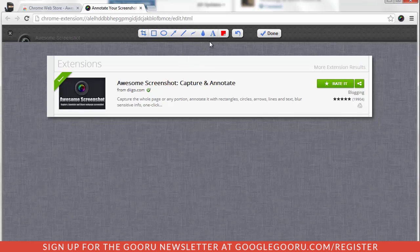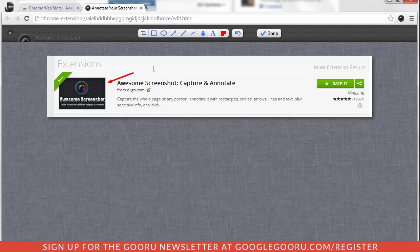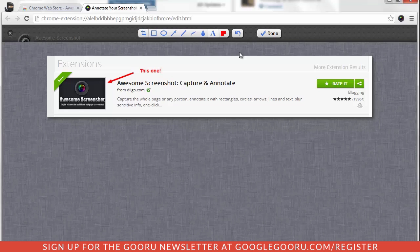And then from here, I can draw arrows and say, you know, this one, add some text, this one. And I can edit my screen, I can draw circles, I can do a lot of annotation here to the image, which is a wonderful little solution.